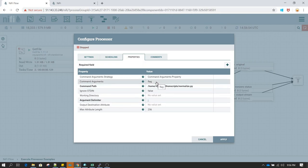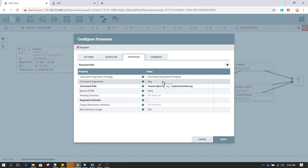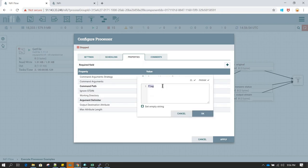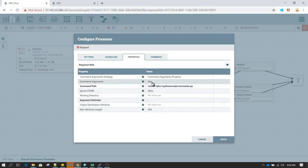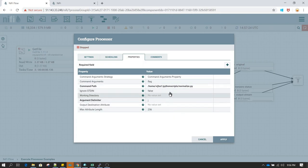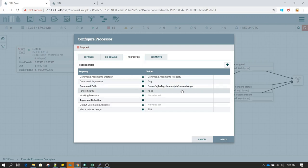If you have multiple arguments, you can use the 'Argument Delimiter' field and pass multiple arguments using a delimiter. This depends on your use case. In my use case, I only have one argument, so I'm passing just the one. That is the only change I have made here.